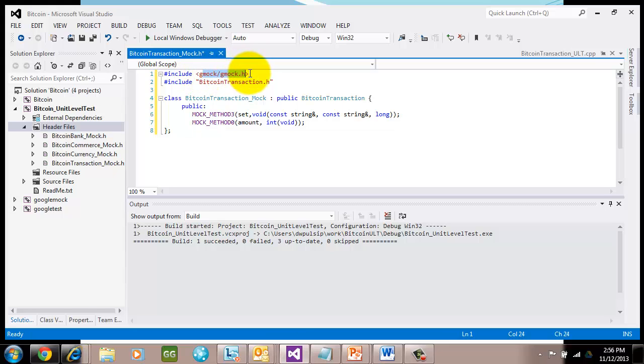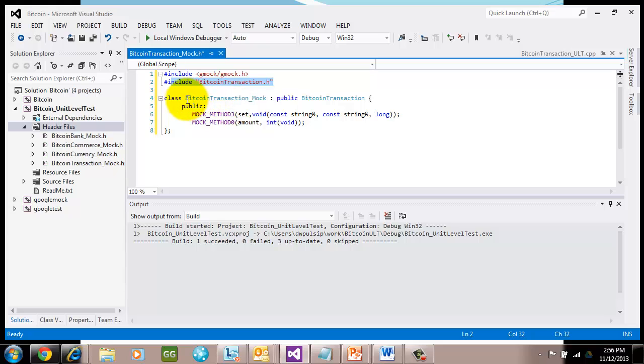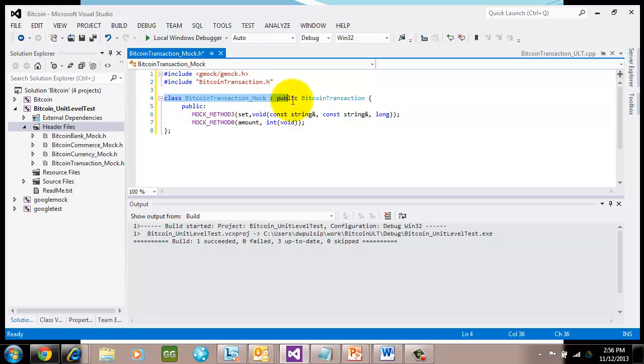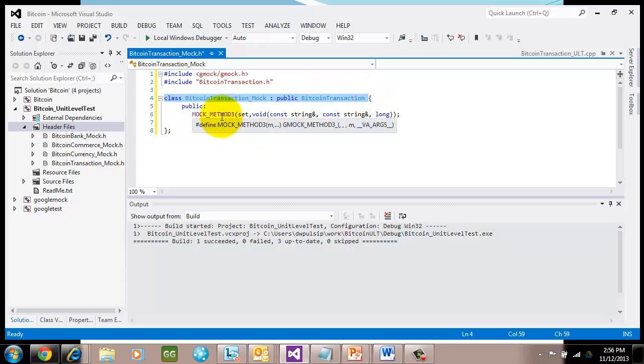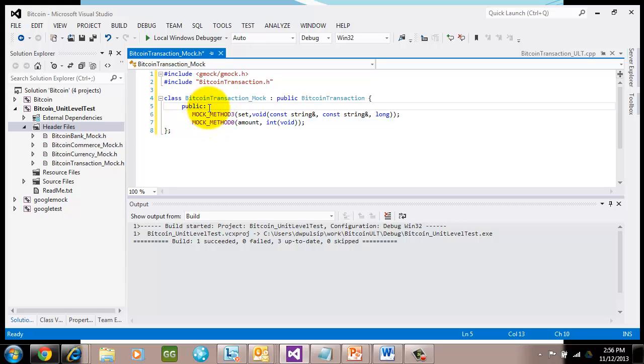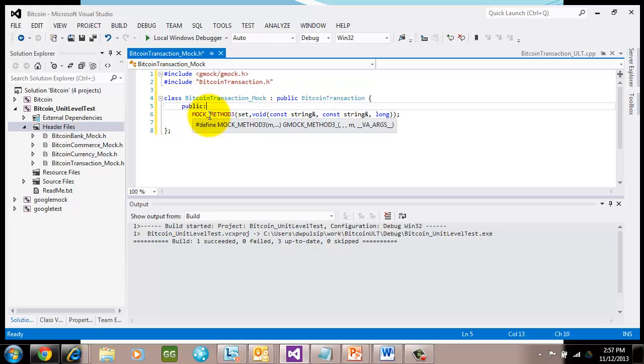That will give me all the macros I need in order to create the mock class. And then right here, I include the class that I'm going to mock, which is Bitcoin transaction. Because really, all I'm doing is creating a specialization of that class. I make sure that that inheritance is public. In this section here, I make sure that for every method that I have in Bitcoin transaction, I create a public method using the mock macros that are supplied in gmock.header file.